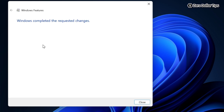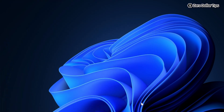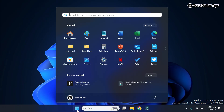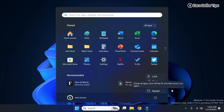Once the changes have been applied, you will see the message: 'Windows completed the requested changes.' Simply click Close, then go to the Start menu, click the Power button, and restart your system. Once restarted, the Windows feature you just enabled will be activated.